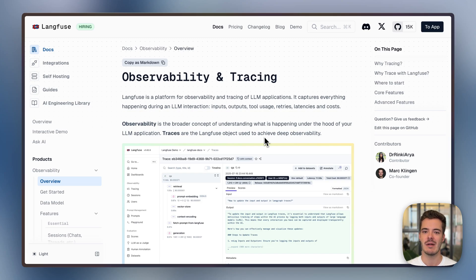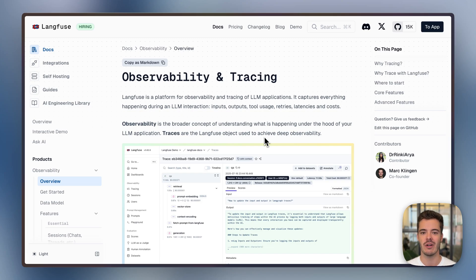Langfuse offers LLM application and agent observability that is framework, model, and cloud agnostic, and open source.